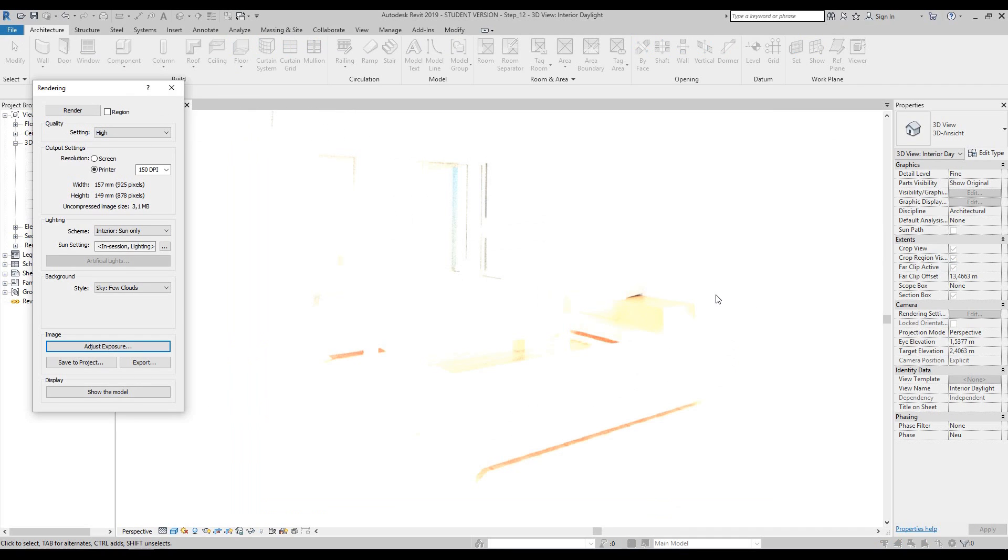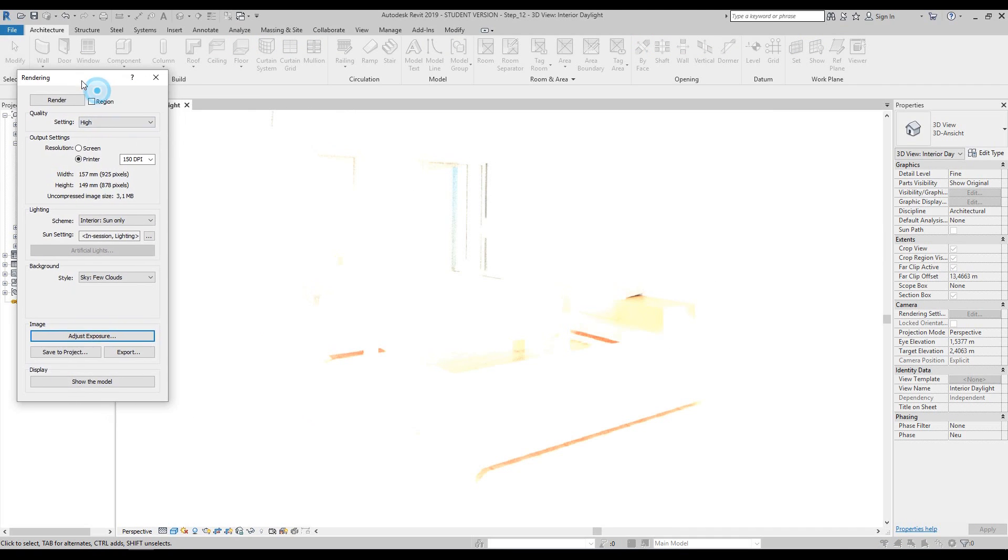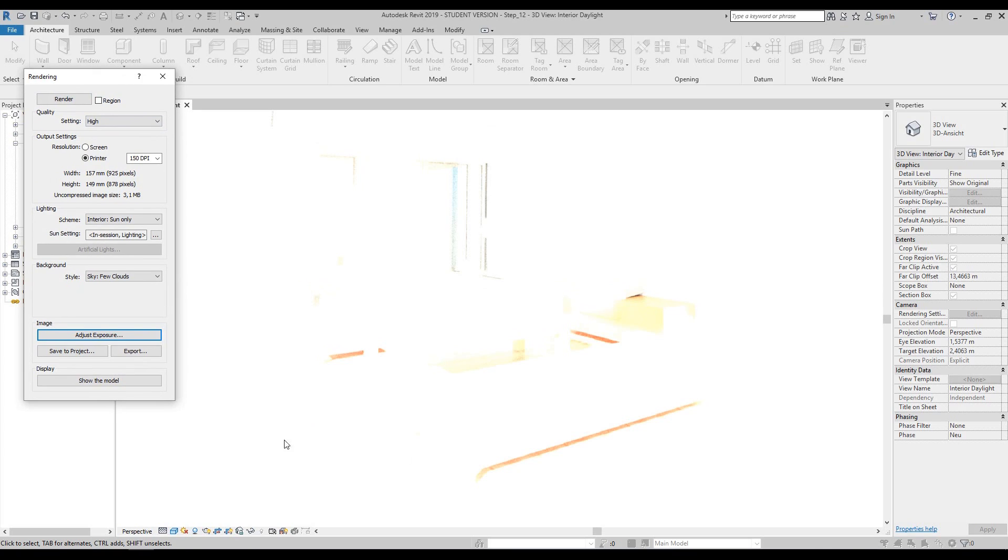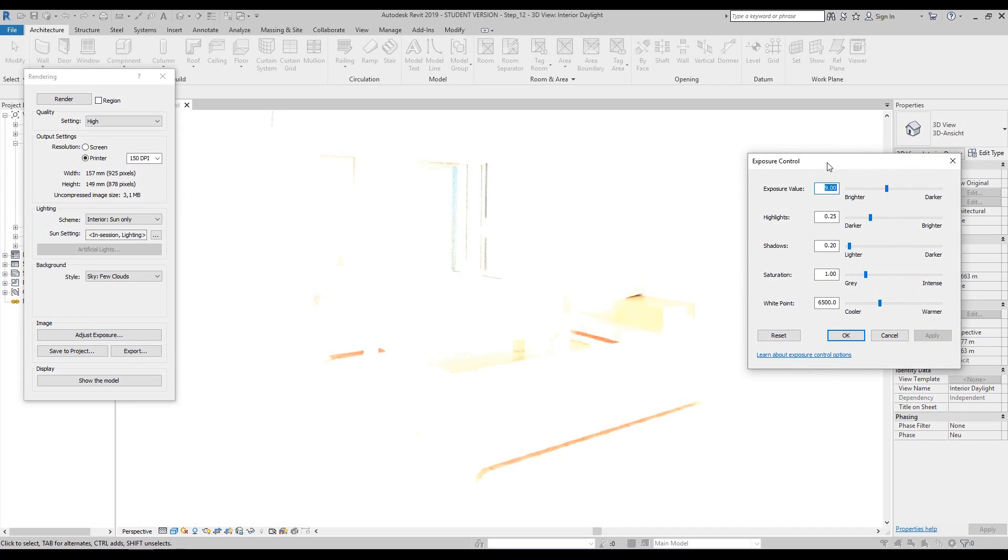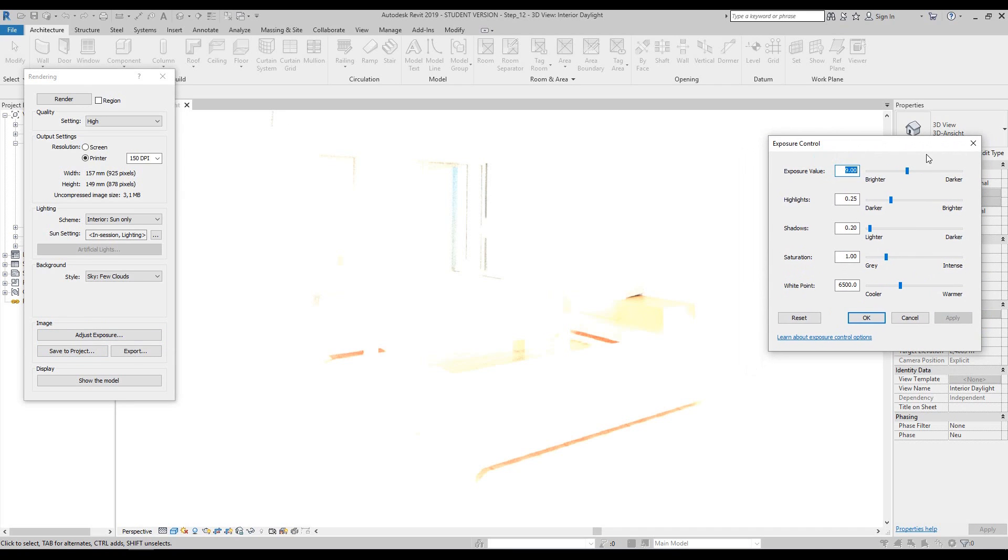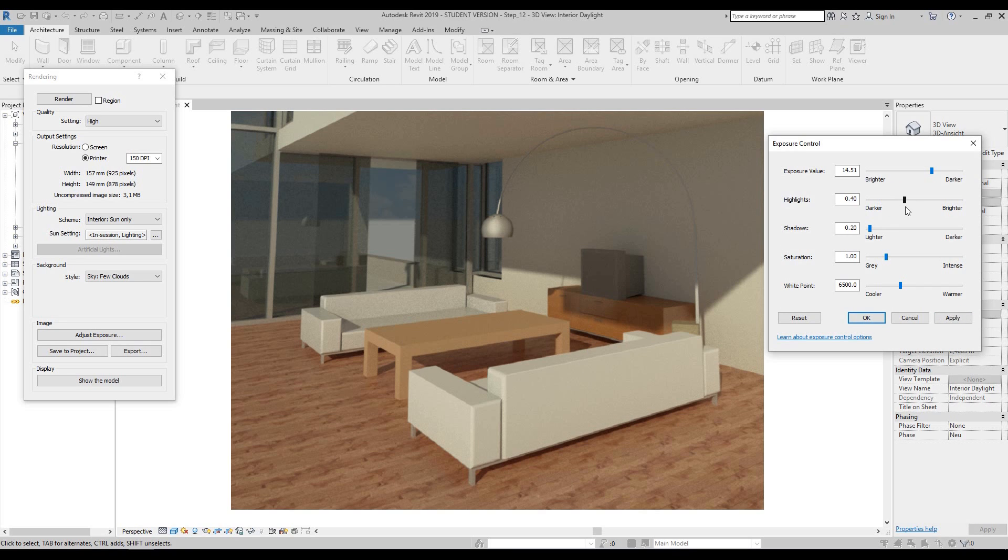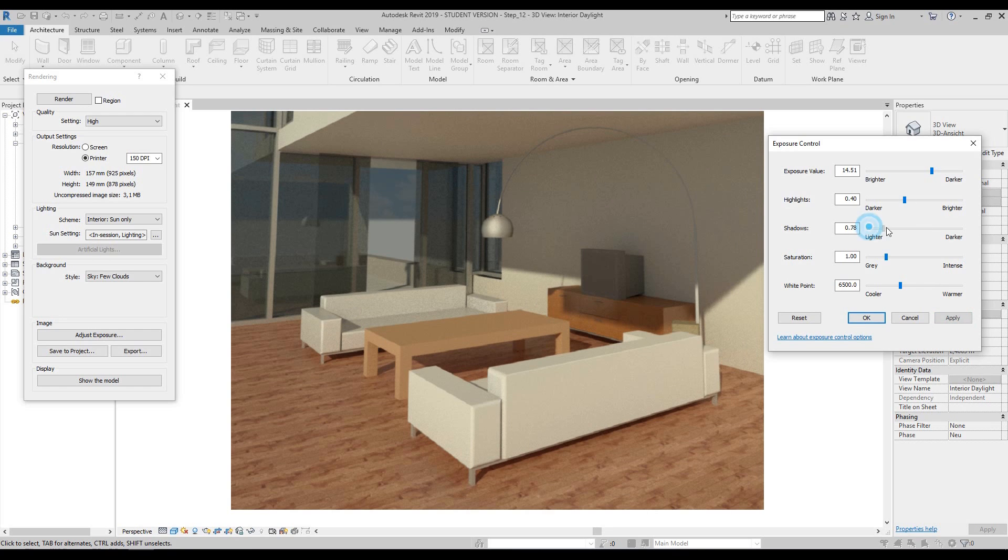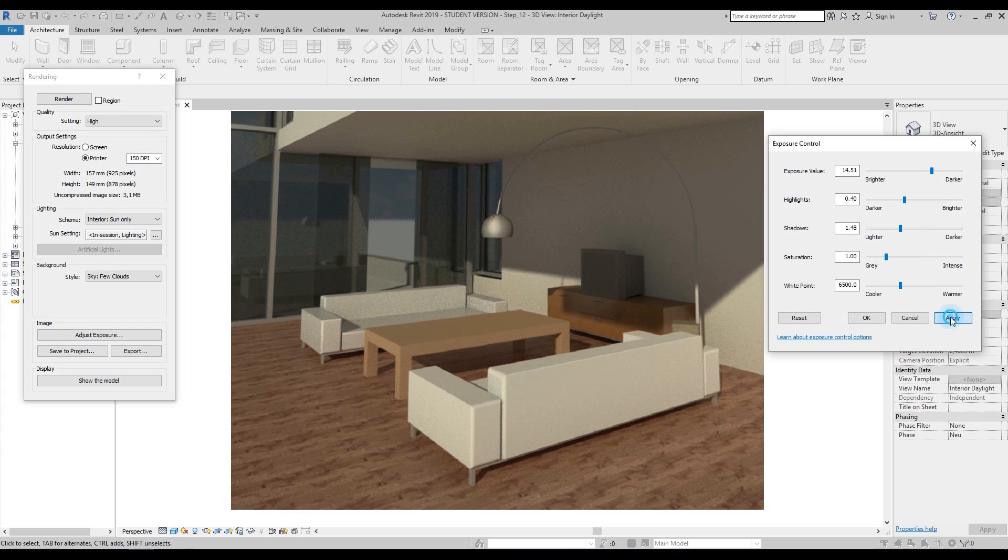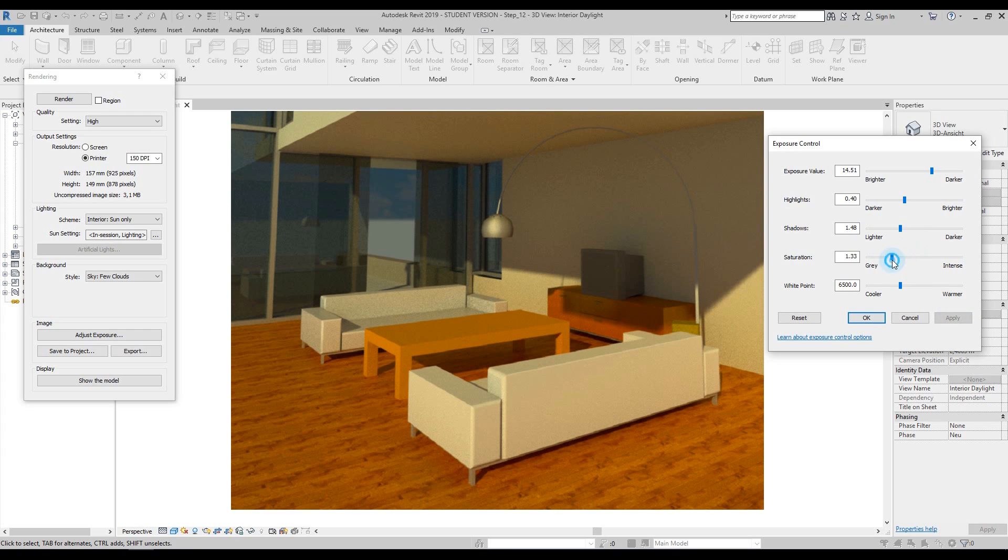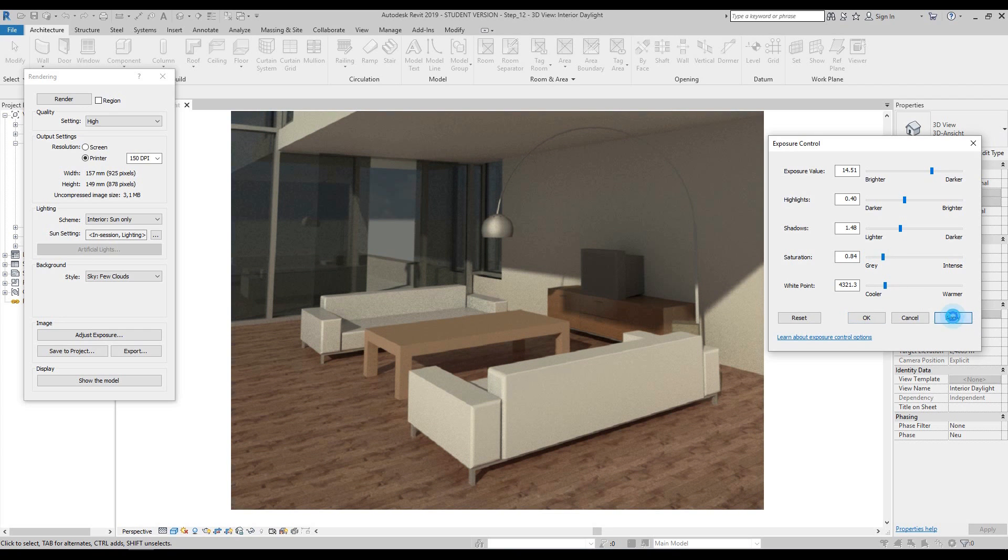If your render has come out incredibly overexposed, you know exactly what we're going to do. We're going to go over to adjust exposure and make it a lot darker, then press apply. Just like before, we can either make the highlights brighter or darker, make the shadows darker, change the saturation to be more intense or more gray, and make it cooler or warmer.